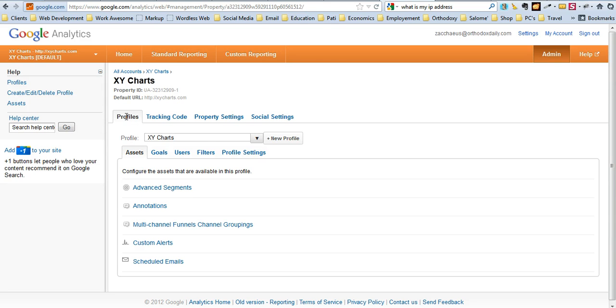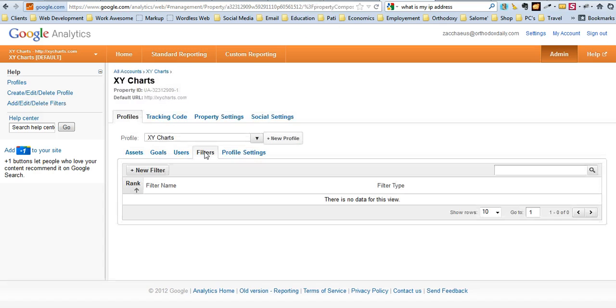Go into profiles tab and then from there you want to click on filters. Once you click on filters, go ahead and click new filter.